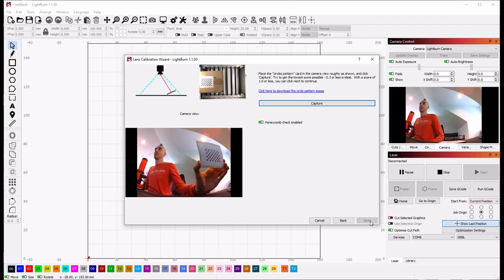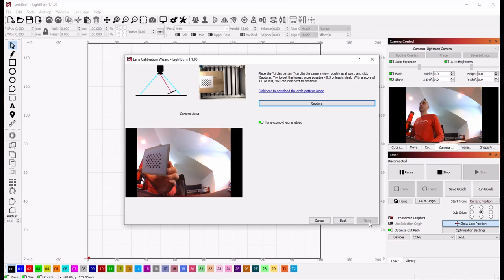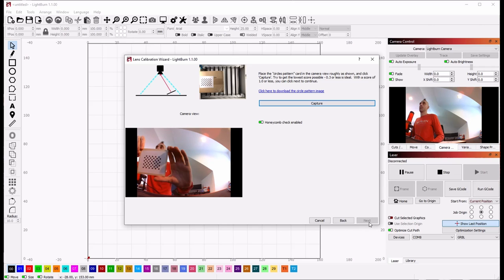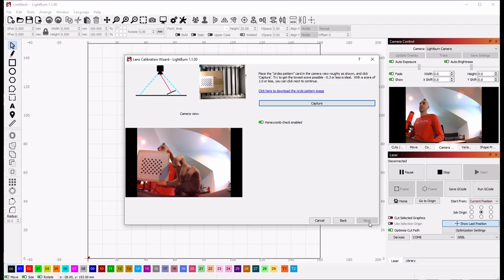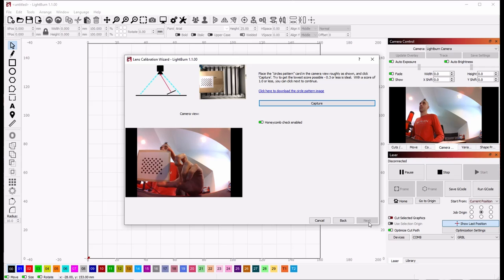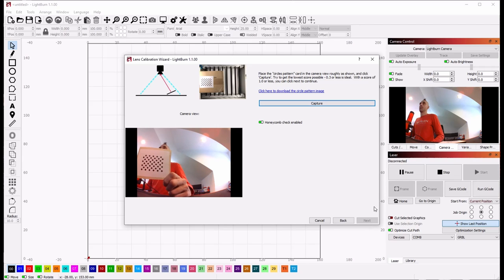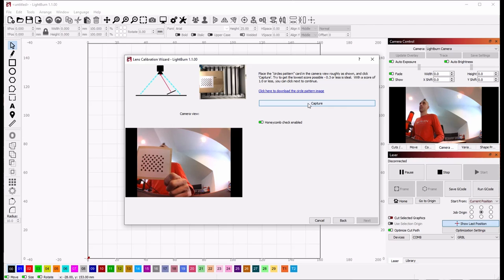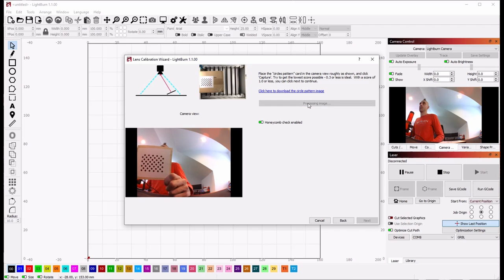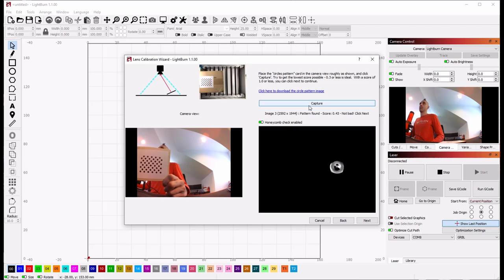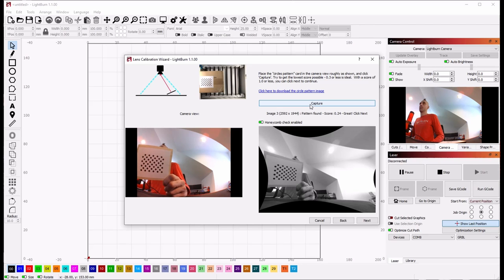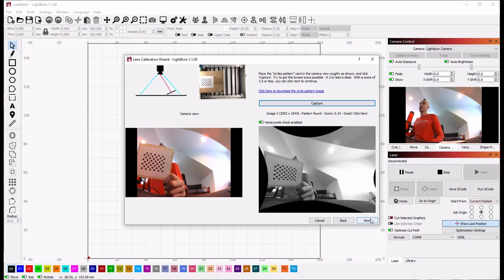Now we're going to do one over on this side. And for this one, you have to aim the card toward the camera. For the ones on the sides, when you're doing fisheye lenses, you have to aim the pattern card toward the camera to get the capture to work properly. So I'm going to do that again, holding it nice and still. 0.43. Let's try another one. 0.24. That's very good.